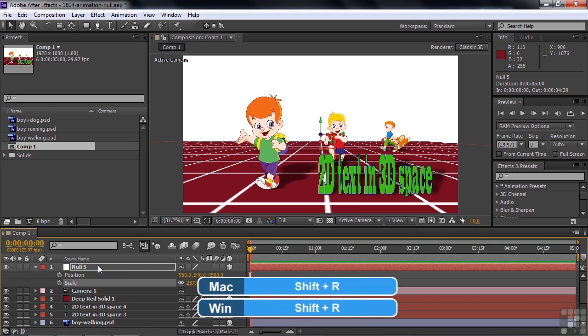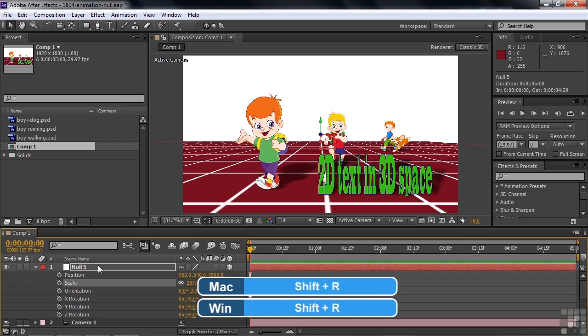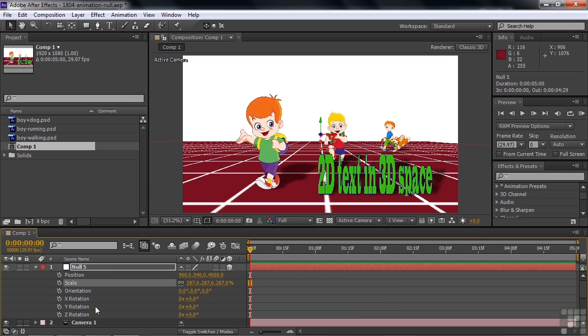So now I want to open up rotation for the null object layer. So I go Shift-R for rotation, and of course we get X, Y, and Z. We want to rotate around the Y axis, the vertical axis. So I'm going to put keyframes on for Y.